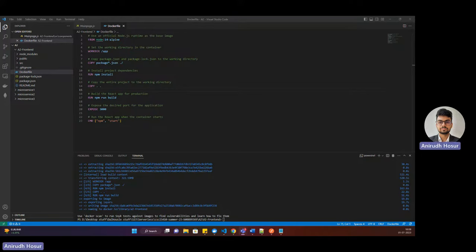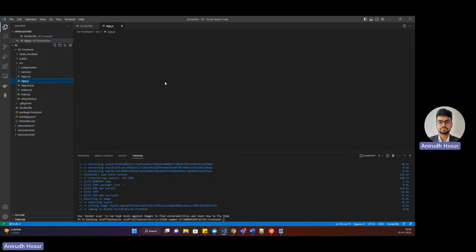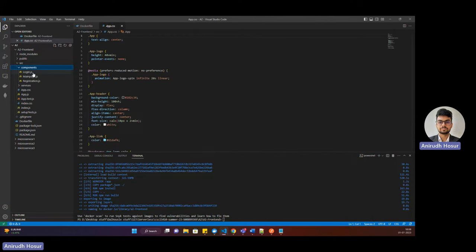Hi everybody, this is Anirudh and today we'll deploy our front-end application on GCP Cloud Run. To start off, we'll create an image of our front-end application. Here is my front-end application — a very basic application with login, registration, and a main page, and I've created a Dockerfile for this.